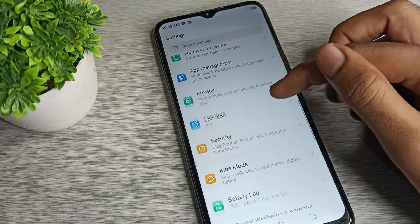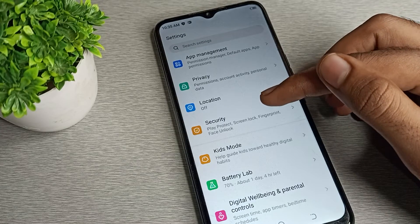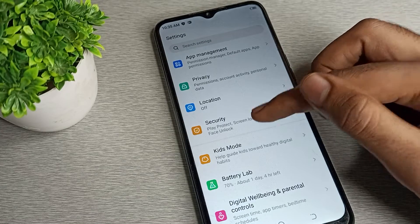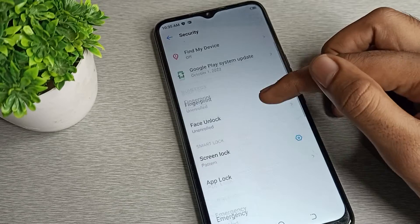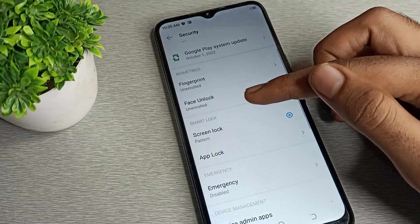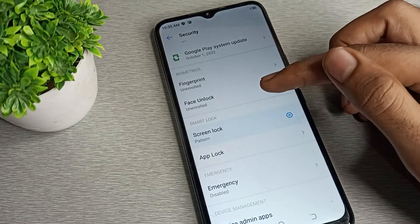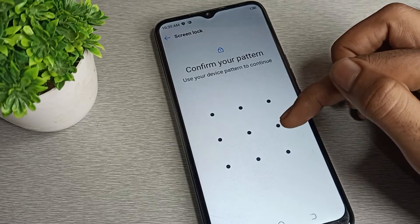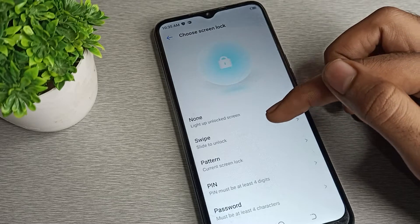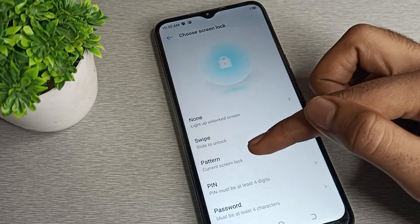Open your phone settings. After opening phone settings, scroll down and click on the Security heading. Click on the phone security setting, then scroll again.